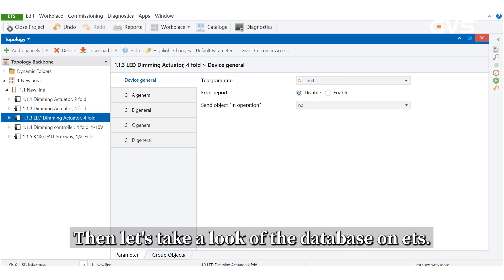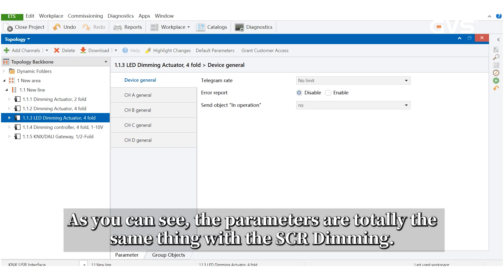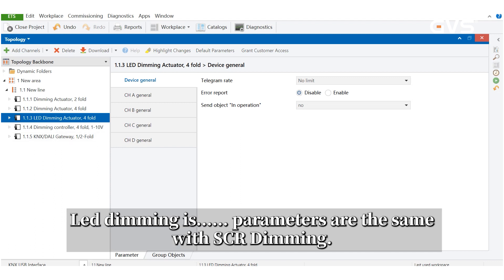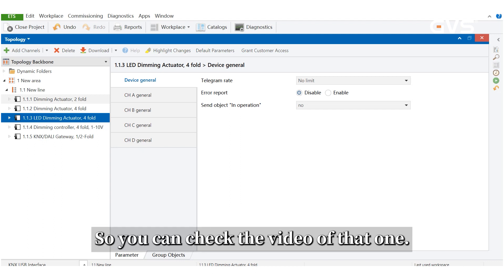Let's take a look at the database on ETS. As you can see, the parameters are totally the same as the SDR dimmer. The IOD dimmer parameters are the same as the SDR dimmer, so you can check the video for that one.